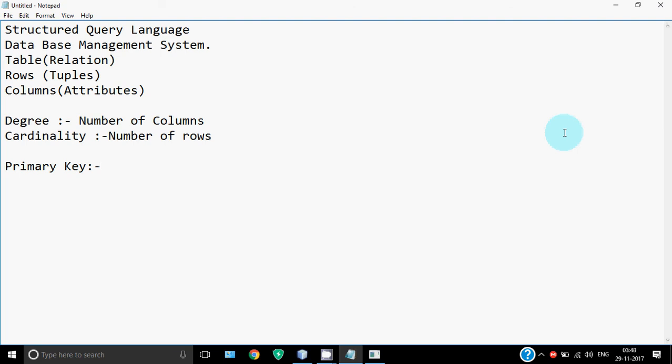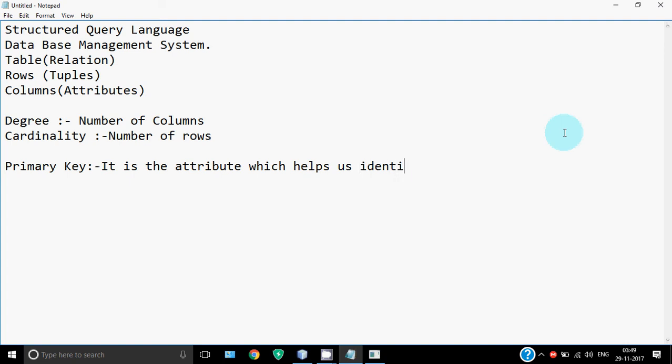So I call a student by their admission number. If I have to refer to a student in my database, I will refer by admission number so that I get exactly one matching record. Primary key is the attribute which helps us find exactly one matching record - it helps identify a single row in the table.